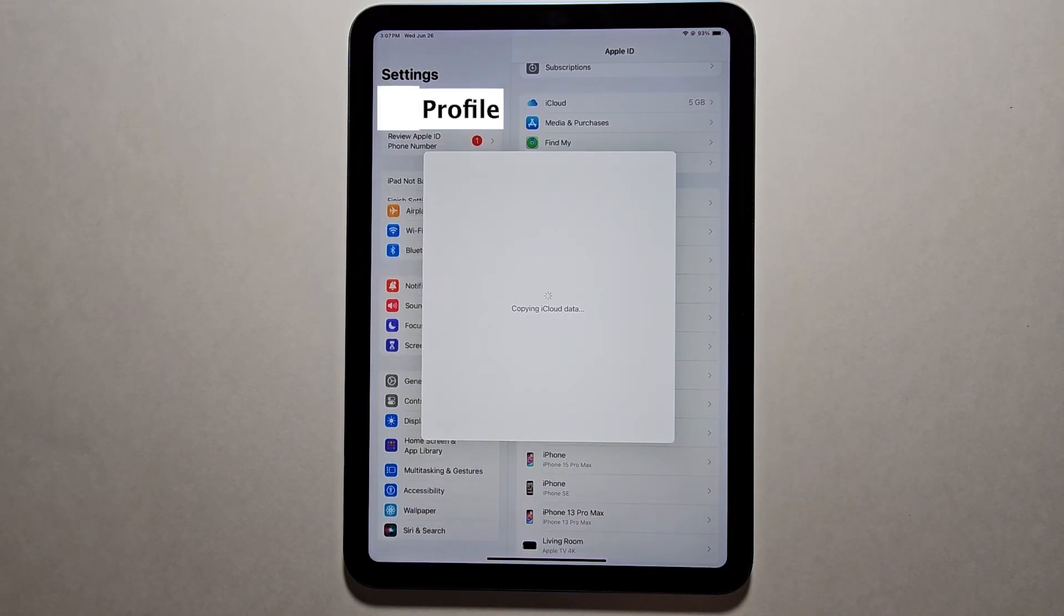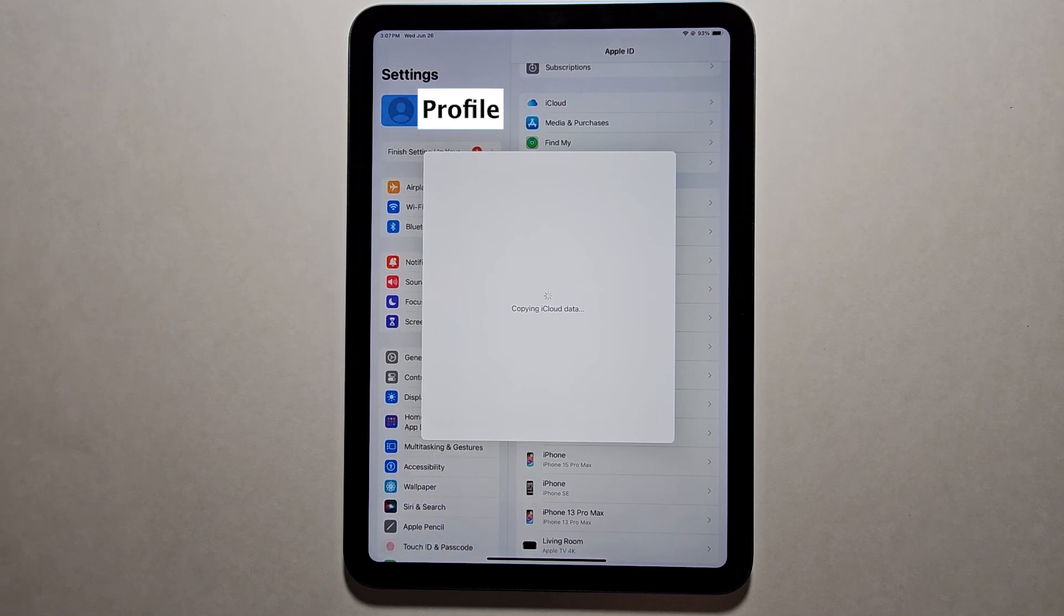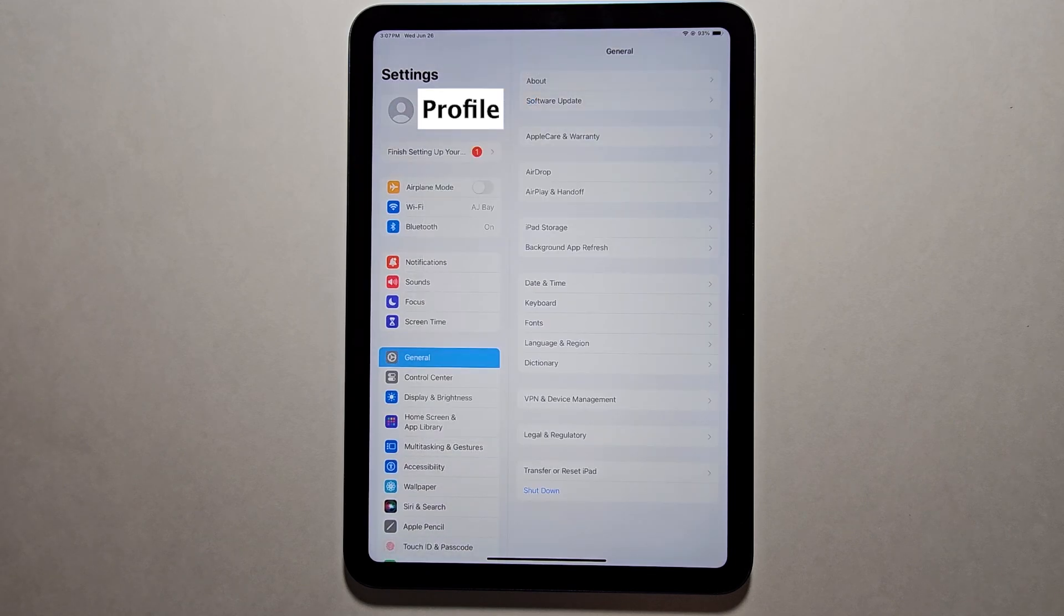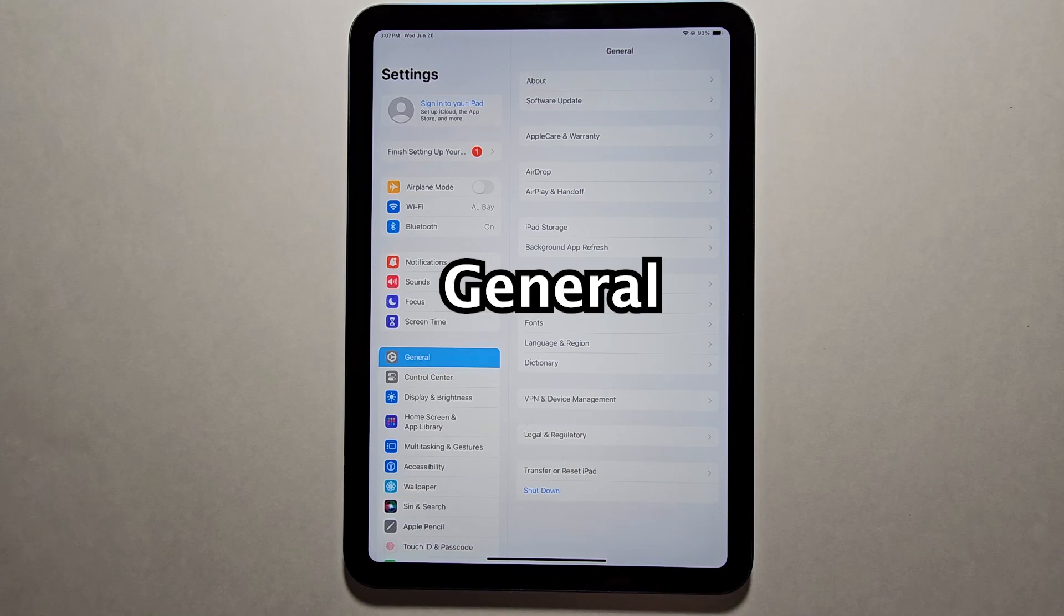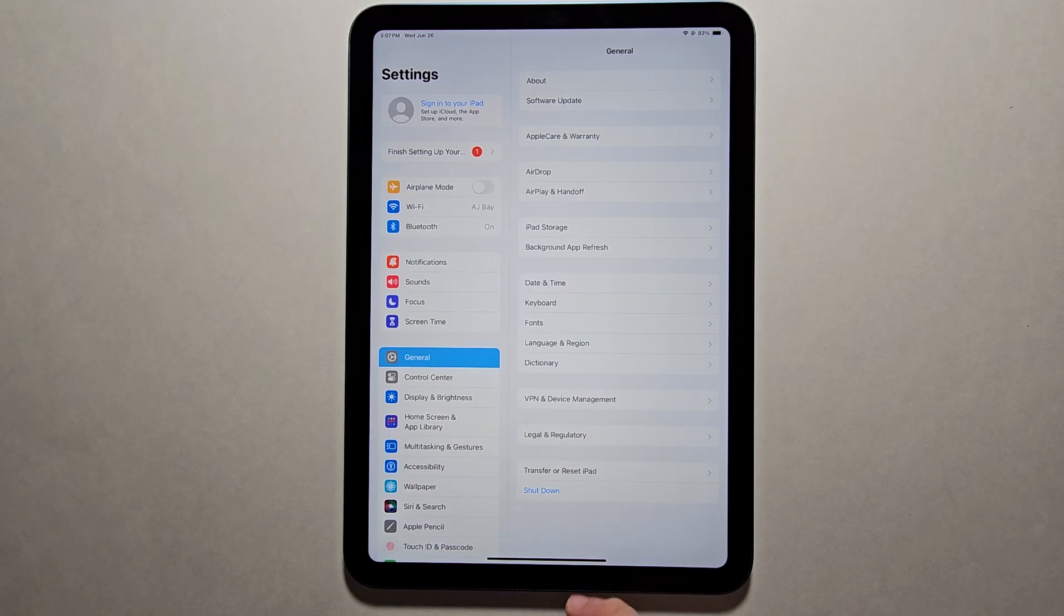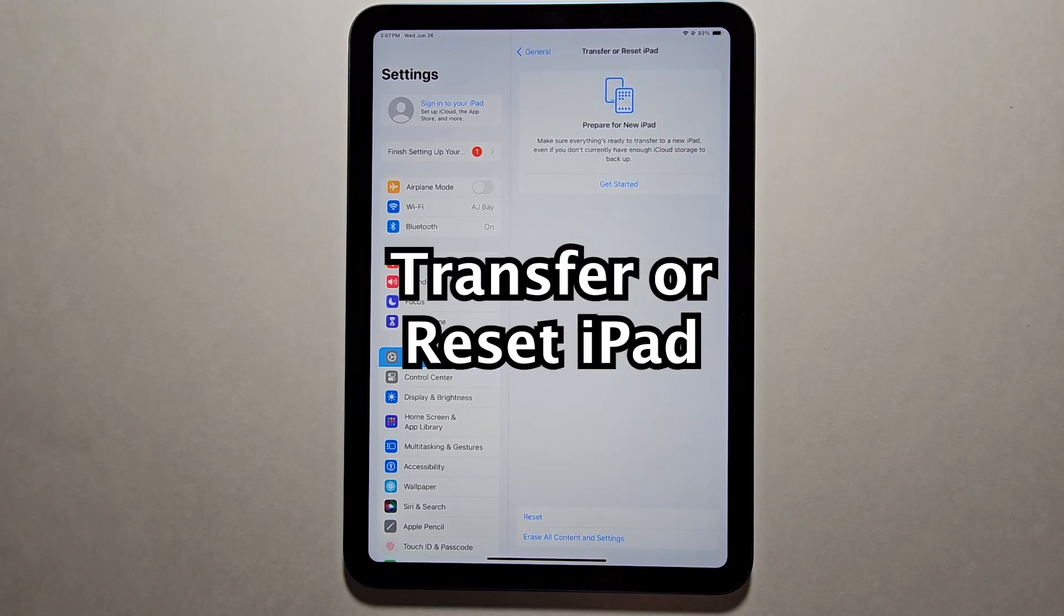Now after this, there's still one more step. You see the profile's removed. Now make sure you're on General and press on Transfer or Reset iPad.